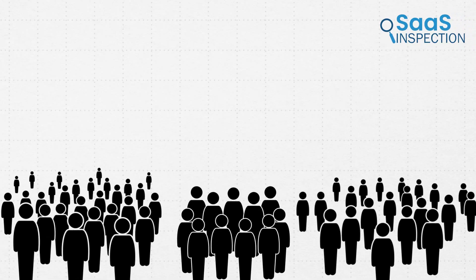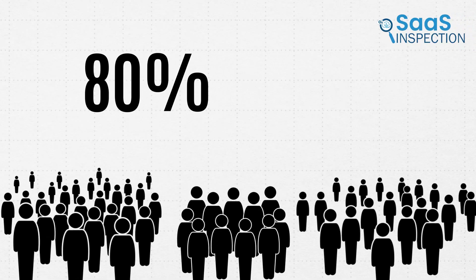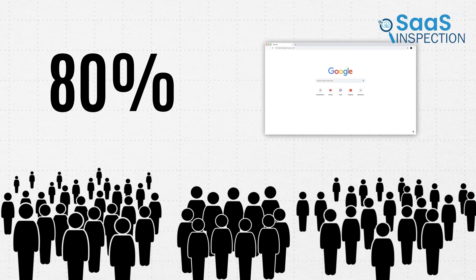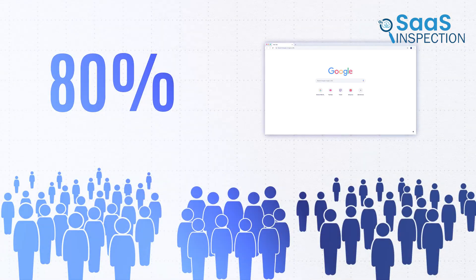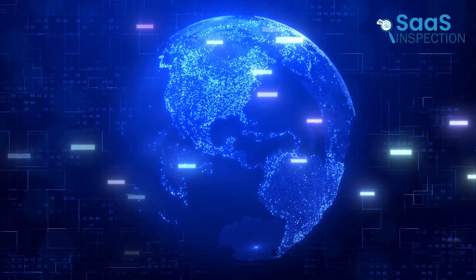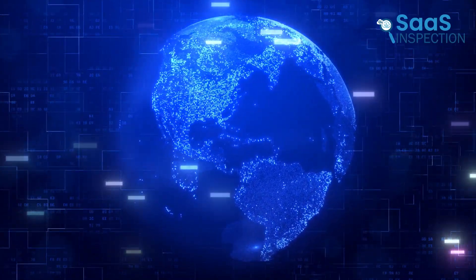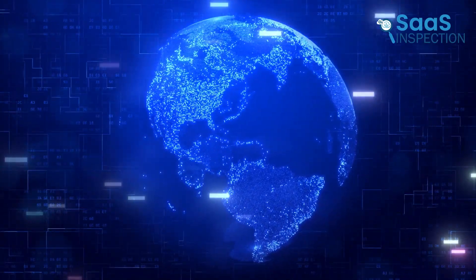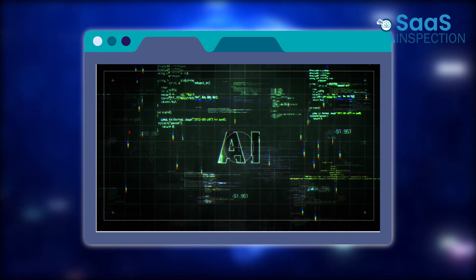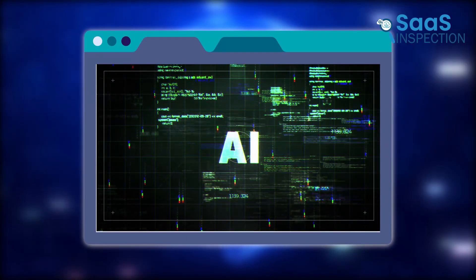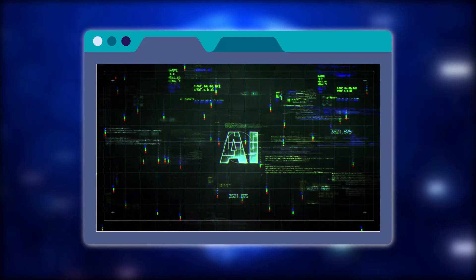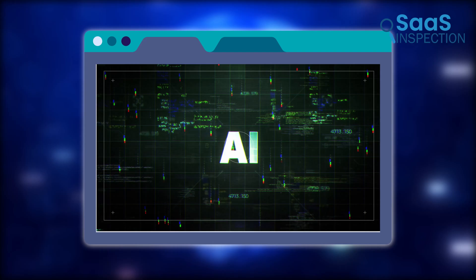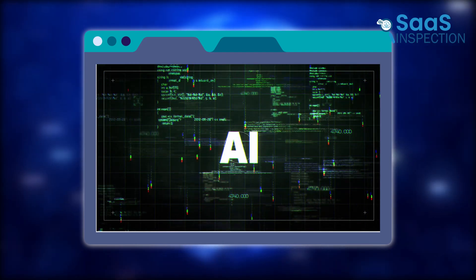Most of us, probably around 80%, still use Chrome as our main browser. But what many people don't know is that in today's AI-driven world, there are new browsers out there packed with incredible features and smart AI tools that can actually make your online life a lot easier.